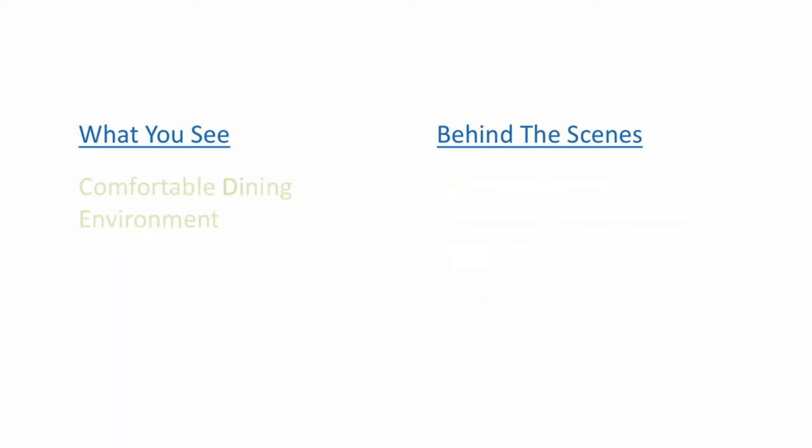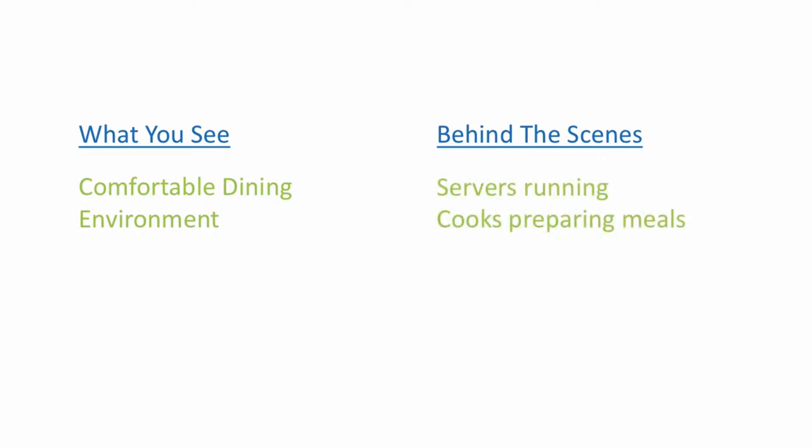Or like a restaurant at supper time has a comfortable dining environment for its patrons at the front, but behind the kitchen doors, all hell is breaking loose. Servers running back and forth, cooks preparing meals, dishwashers washing, managers managing, etc.